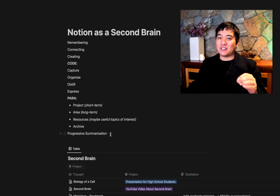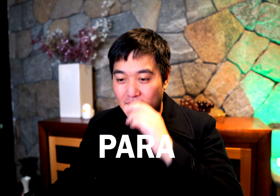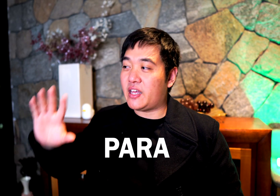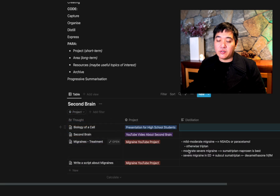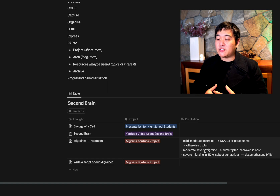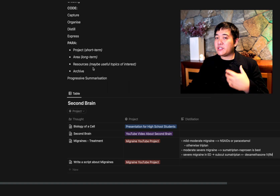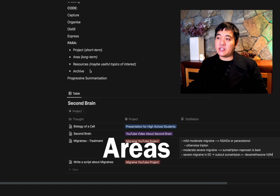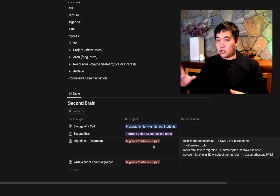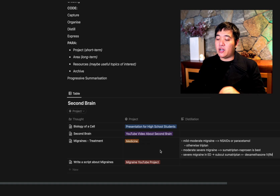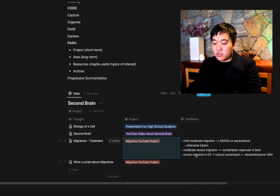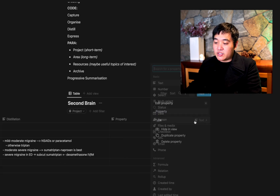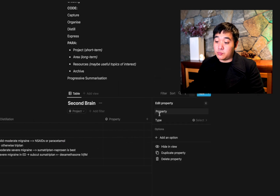PARA is an interesting concept — the idea that all your information should be organized in terms of actionability. The P in PARA is Projects: short-term things you're working on right at this moment — that's the most basic way to organize. Areas are long-term things. The idea behind Areas is that you might want to have a place to collect a whole bunch of information. For example, migraines can actually be part of medicine as a whole. I'm going to keep this as a migraine YouTube project but create a separate categorization to put it as an Area.